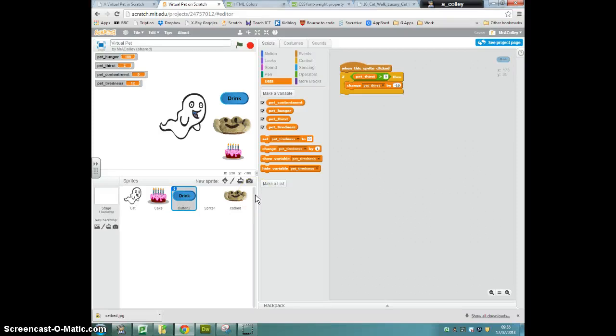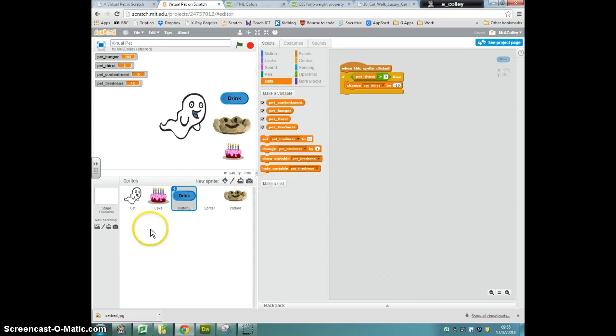Okay, this video is going to show you how to make a list for things that our pet is going to say when it is hungry. To do that, you need to be in the data tab and you need to click make a list.